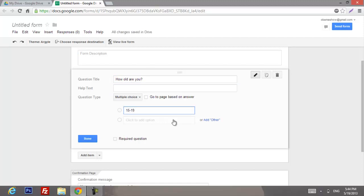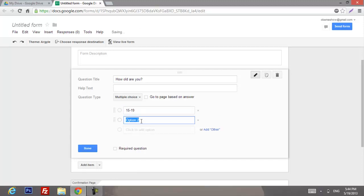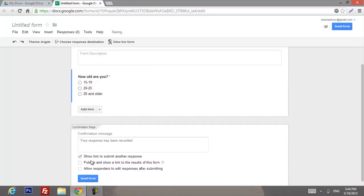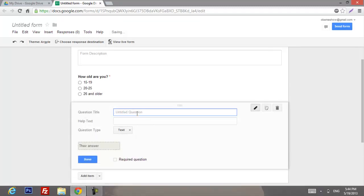Option one will be 15 to 19, option two 20 to 25, and the third one 26 and older. Now we're gonna click 'Required question' and click Done. The next thing we're gonna add an item — let's say 'How did you hear about us?'